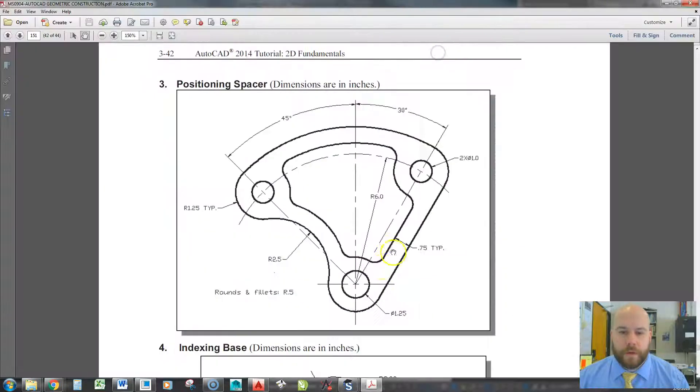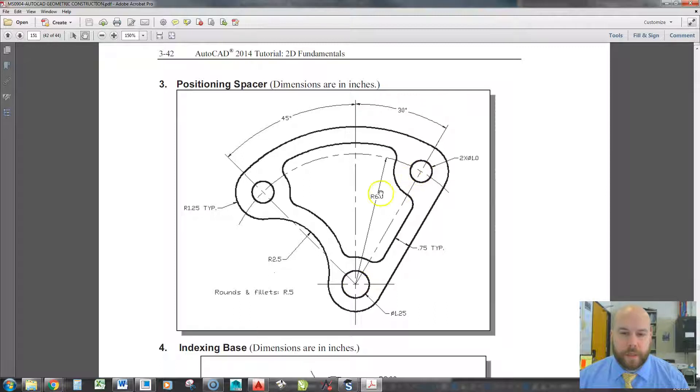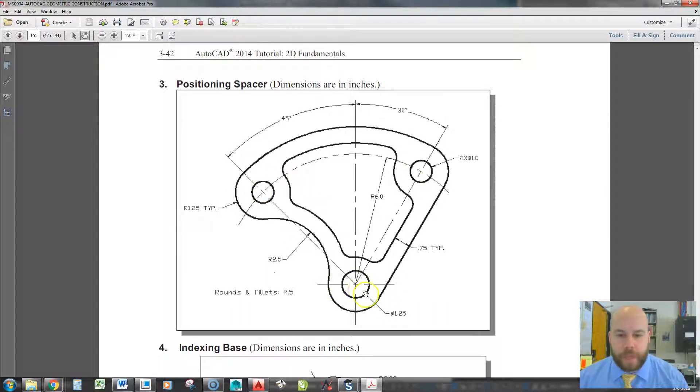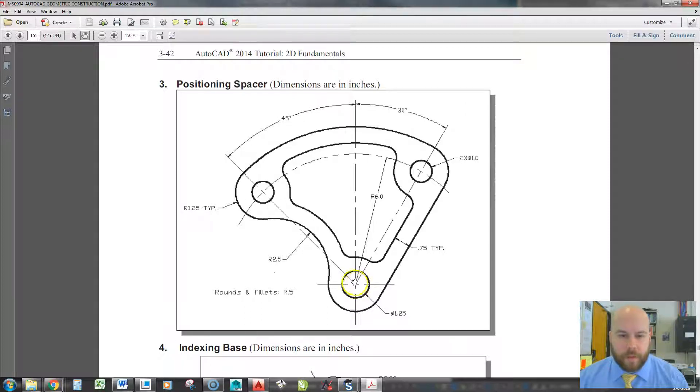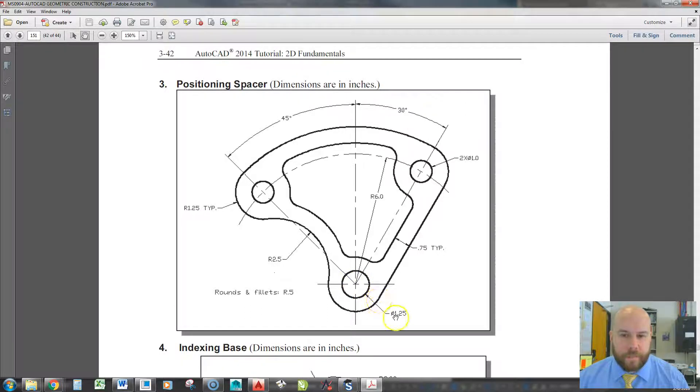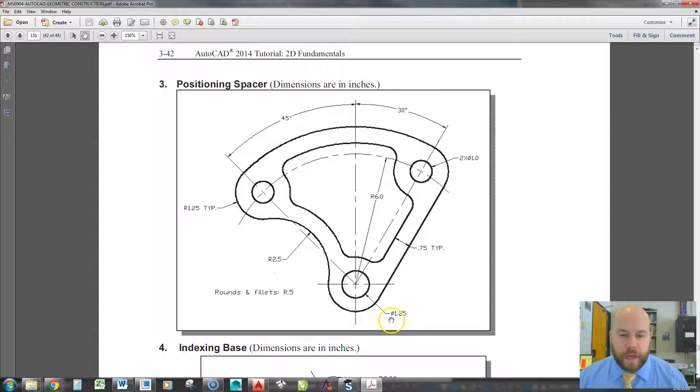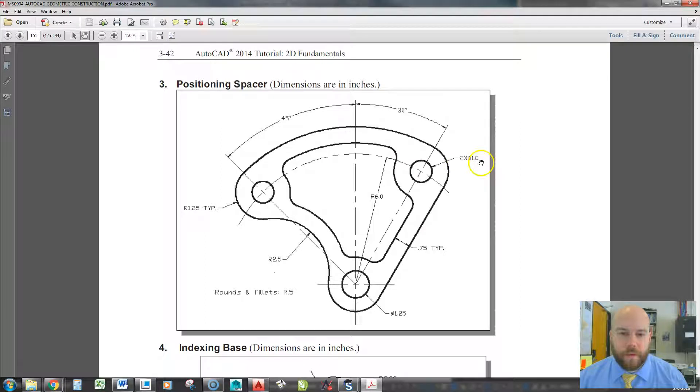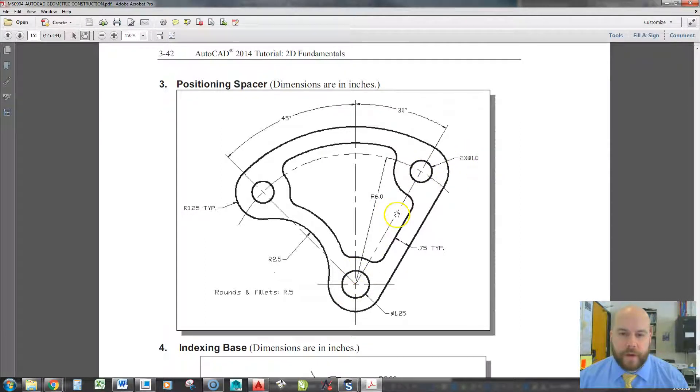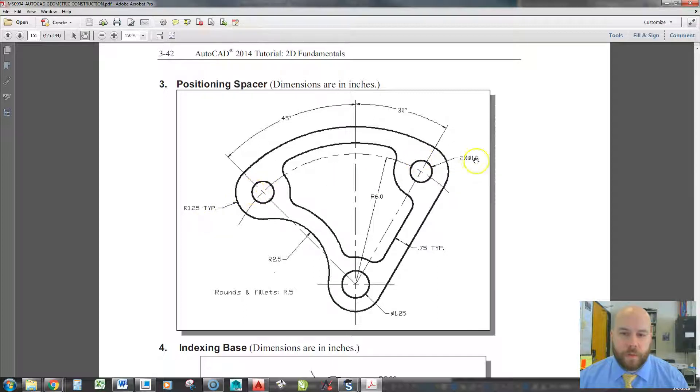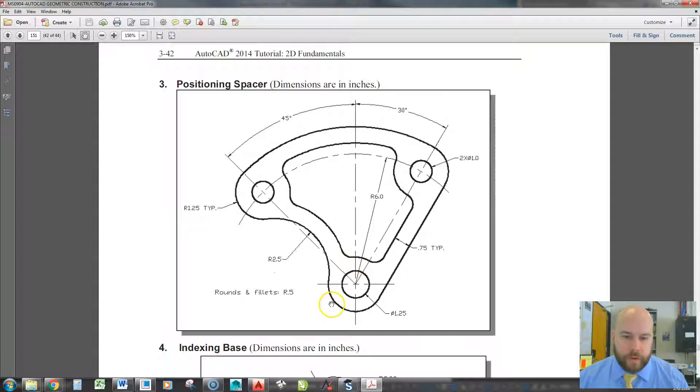So first thing I want to do is locate these three circles before I take that off my screen. The big thing is we notice all the dimensions are based off of this one circle at the bottom here. All three of these circles are not the same size because we can see right here, this says it's a diameter of 1.25. We can see up in the top right that this one says there's two times a diameter of one, meaning that this one's 1.25, but this one up here and this one over here are 1. Now for the outside circles, what some people don't notice when they create this, is this circle.